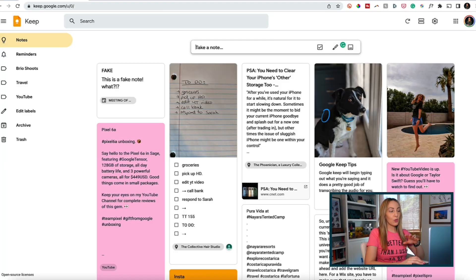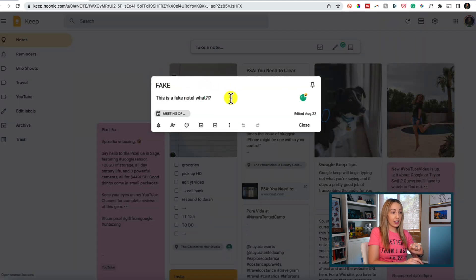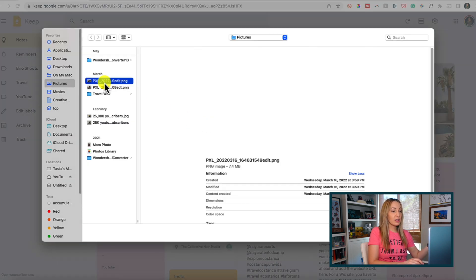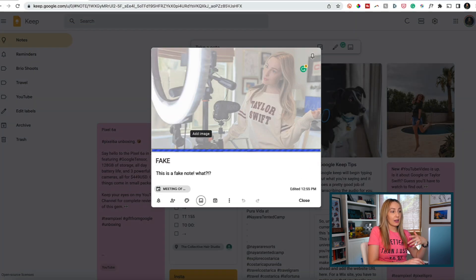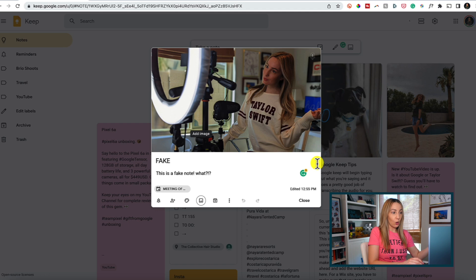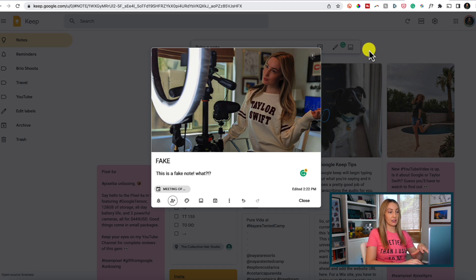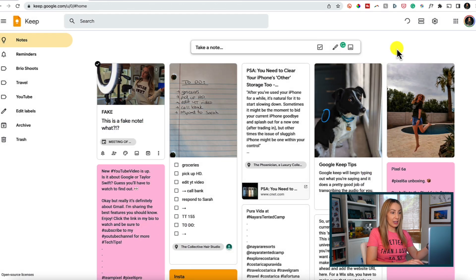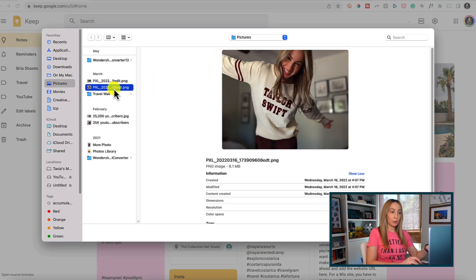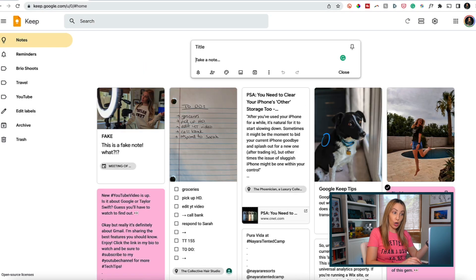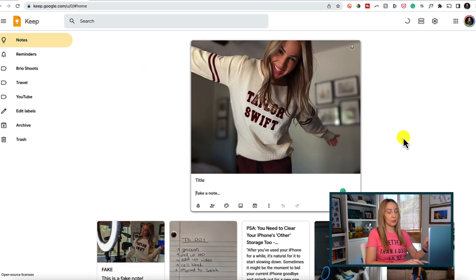Tip number one is to add an image to Google Keep. There are a couple of ways to do this. First, if you're already in a note, click on the image icon near the bottom of the note and select the image you'd like to add. To delete an image, hover over it and click the trash can icon in the bottom right. If you're not in an existing note, use the take-a-note box at the top, click the image icon to the far right, select an image from your computer, and it will be added to a new note. You can also add multiple images to a Keep note.